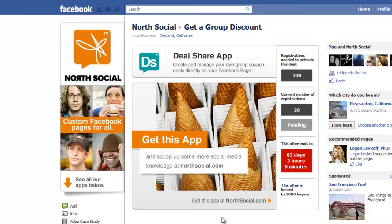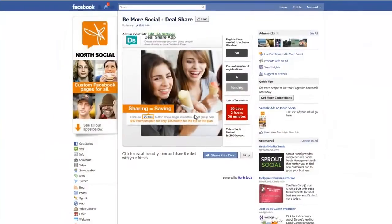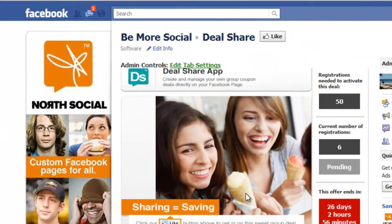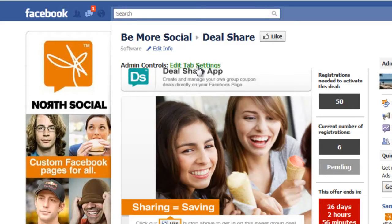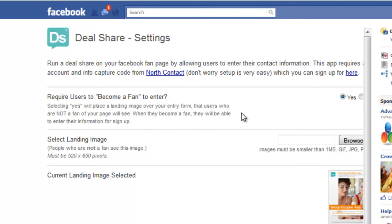I'm going to jump over to the admin panel and show you how easy it is to set this up. I've logged back in as the admin. One of the differences you're going to notice now is that there's a big green link at the top of the tab that says 'Edit Tab Settings.' When you click that, it loads the admin panel where you configure and set up this deal. Here we are on the admin panel — it's super easy to set up. You just work from the top and head towards the bottom.